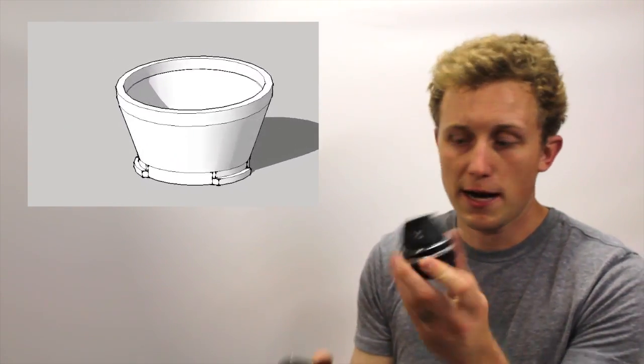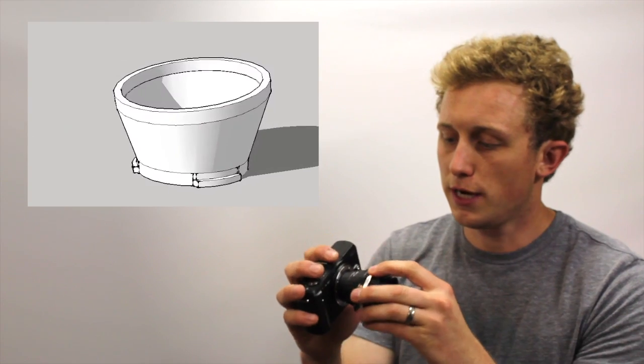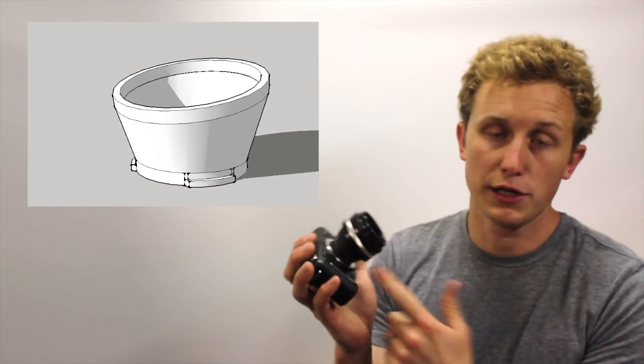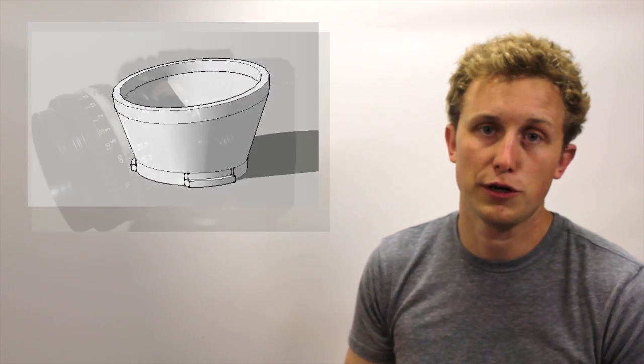So you print off the adapter and it attaches to the camera. And you can really adjust it to your configurations to work with your camera lens combination. So check it out.